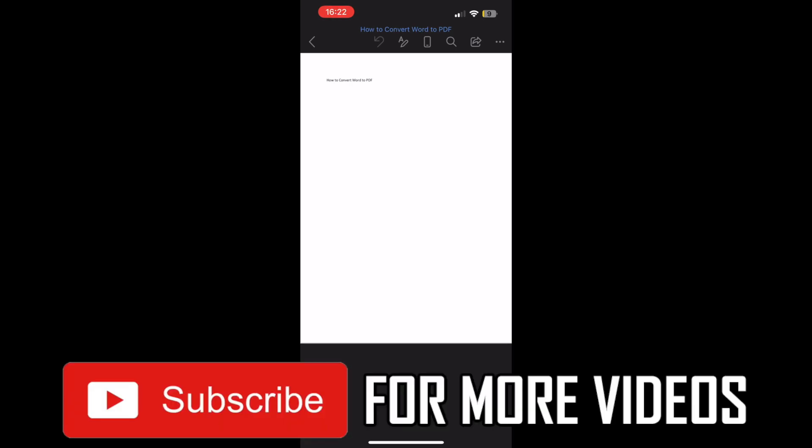All you have to do is open up the Microsoft Word app and open the document you want to transfer to a PDF. Once you've done that, click on the top right hand corner where you see the three little dots.